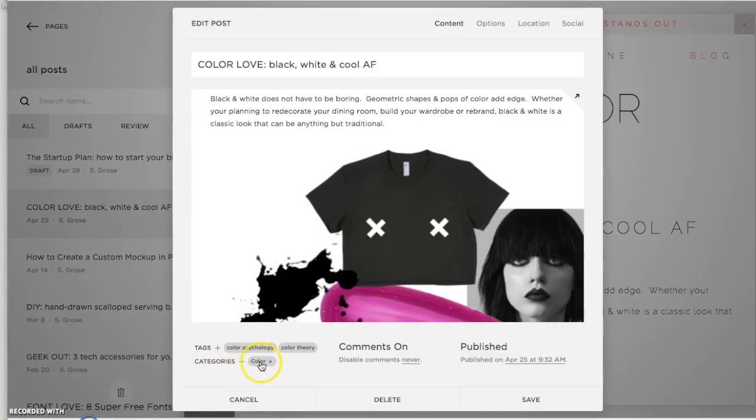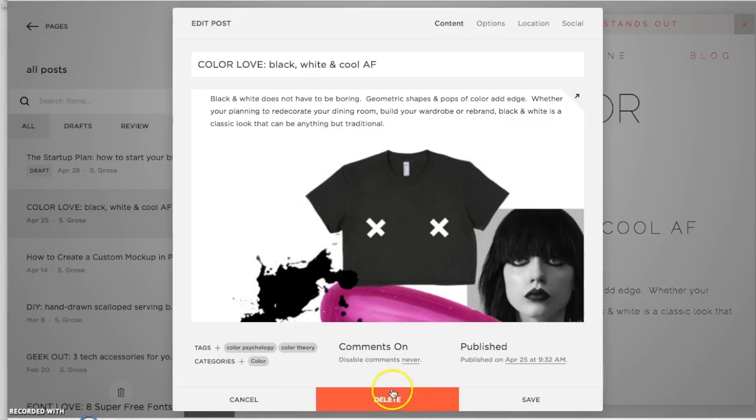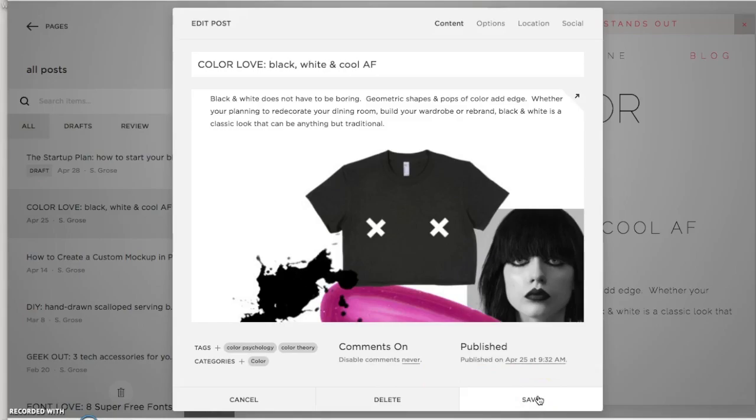For example, my category on this post is color. Now you can be more extensive with your tags, with your categories. I would say keep it neat and tidy. That way you can really get the summary that you want.